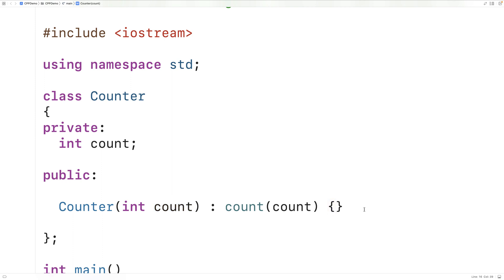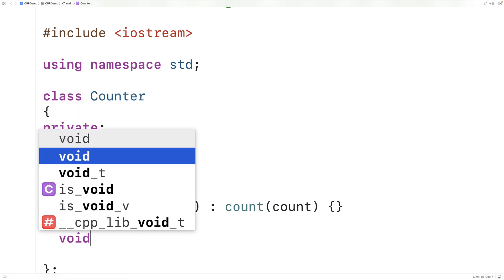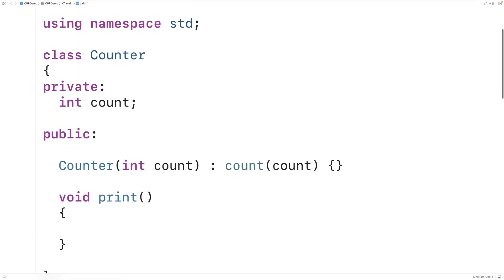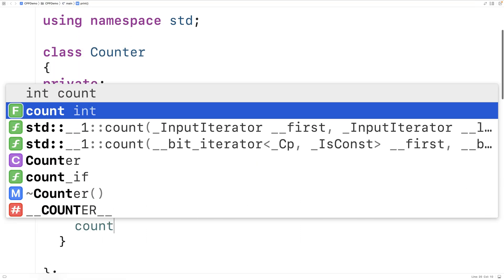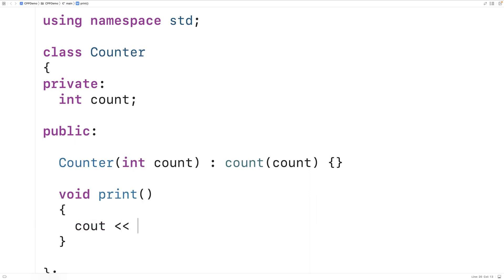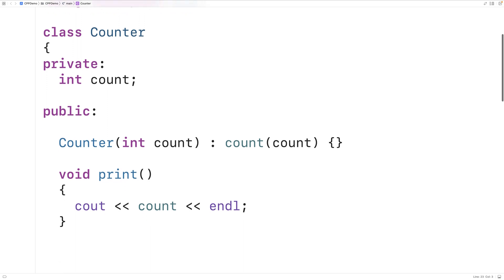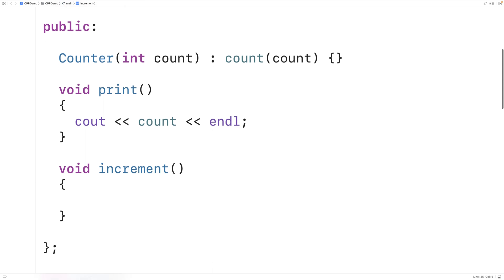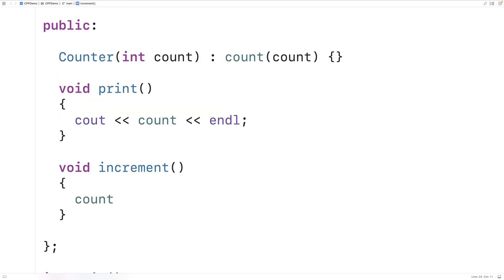We'll make some functions to output the count and to increment the count. So we'll say void print, and print is just going to output the count — cout followed by count and an endl. We'll make an increment function as well that's going to increment the count, so we'll say void increment and then count++.